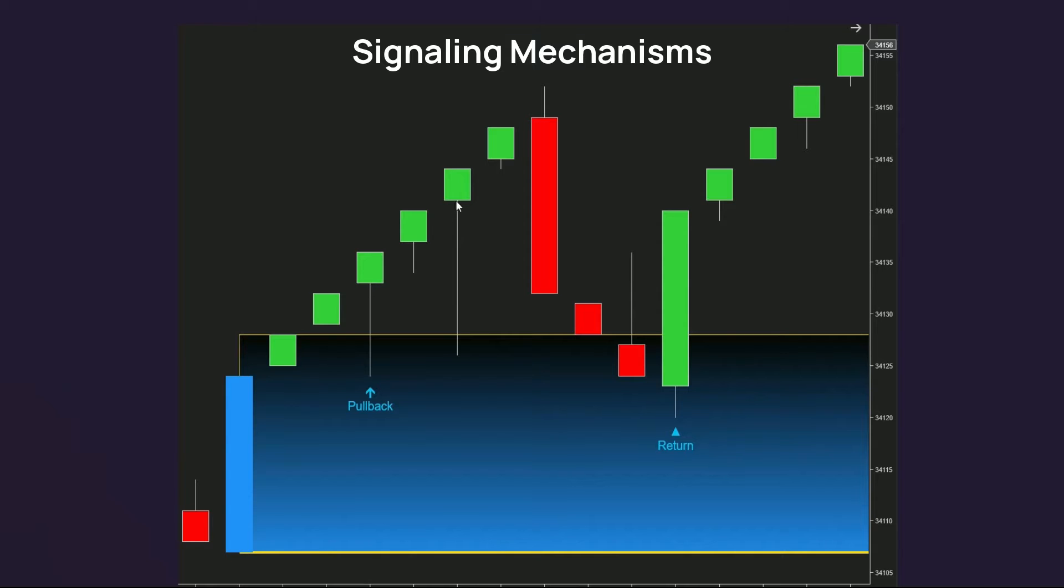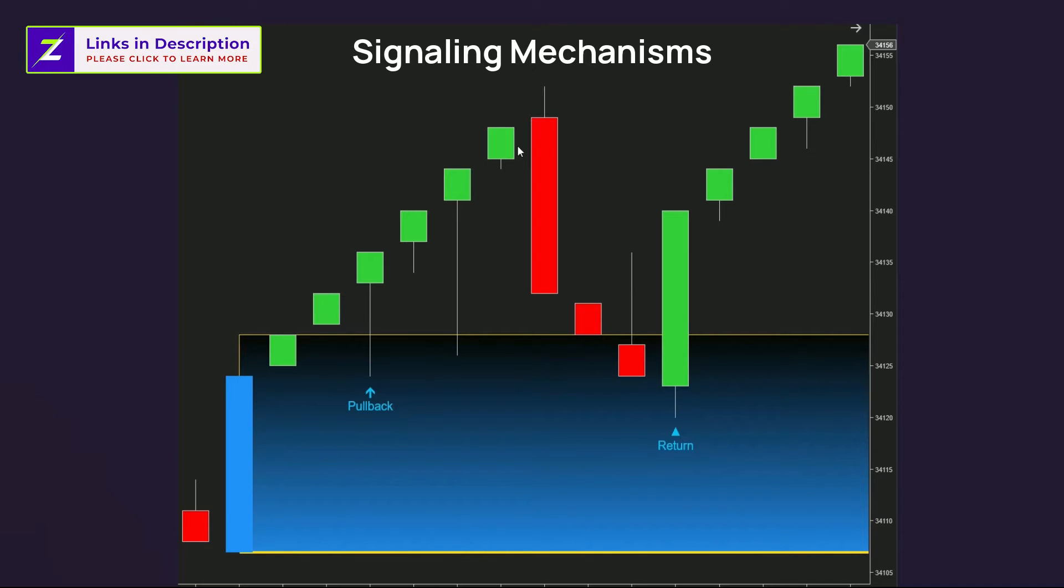These pullback signals are a perfect fit for you if you're a scalper, because these signals bring the nature of appearing super-fast after the formation of a zone. Therefore, you can snag quick rewards on a pullback signal and consider getting out of the trade immediately when the next reversal candle forms.